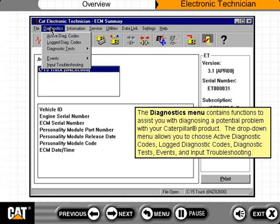The diagnostics menu contains functions to assist you with diagnosing a potential problem with your Caterpillar product. The drop-down menu allows you to choose active diagnostic codes, log diagnostic codes, diagnostic tests, events, and input troubleshooting.